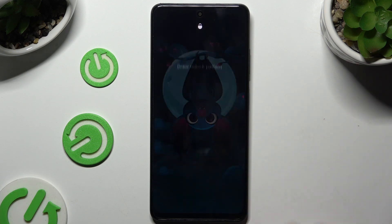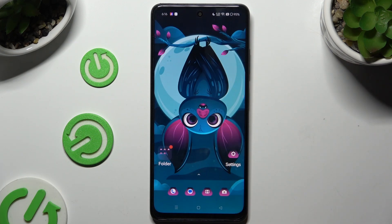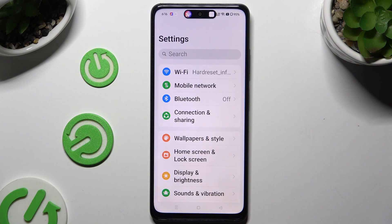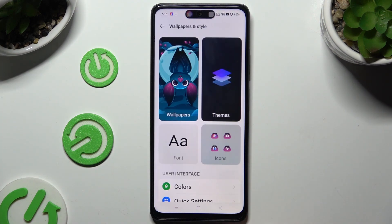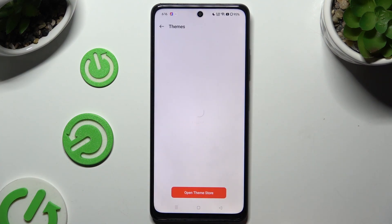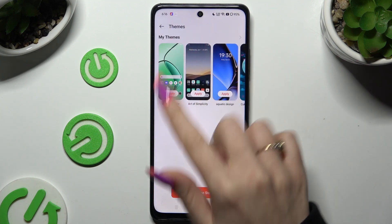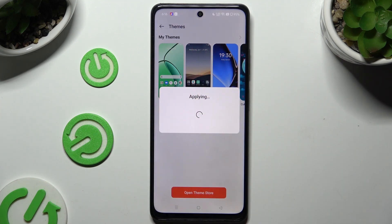If you want to go back to your default theme, you need to access Device Settings, hit Wallpapers and Style, and access the Themes category. Then click on one of those themes and hit Apply.